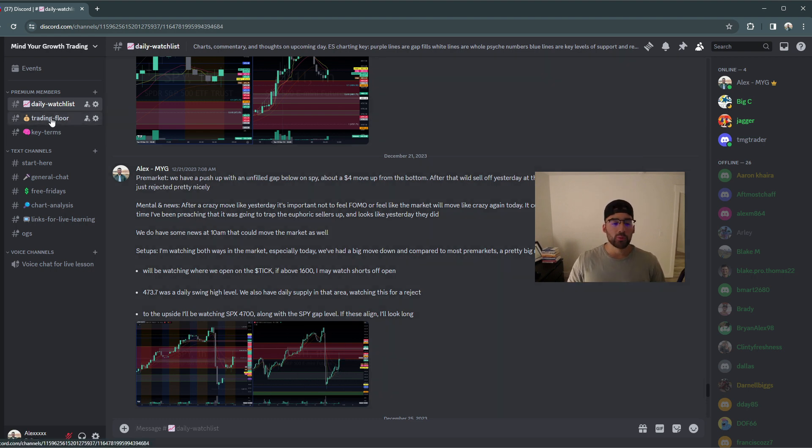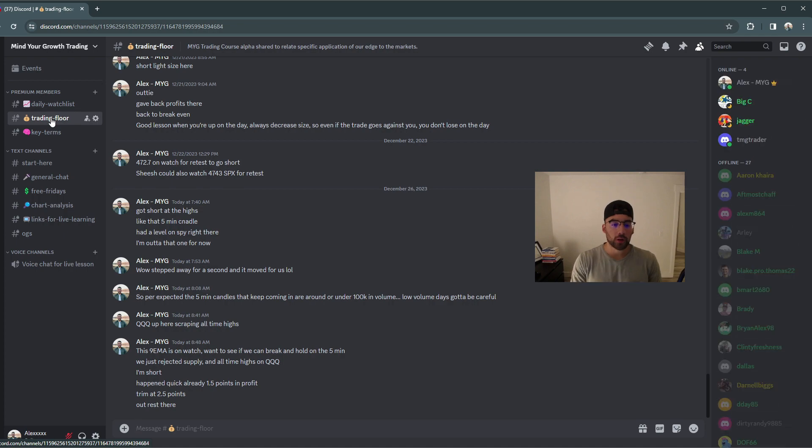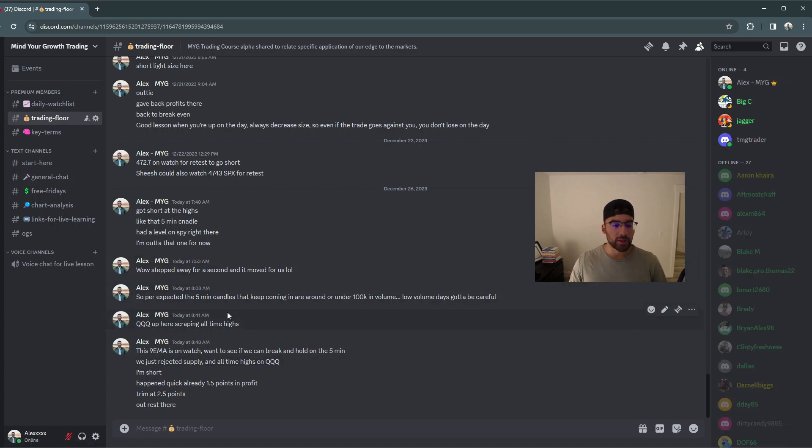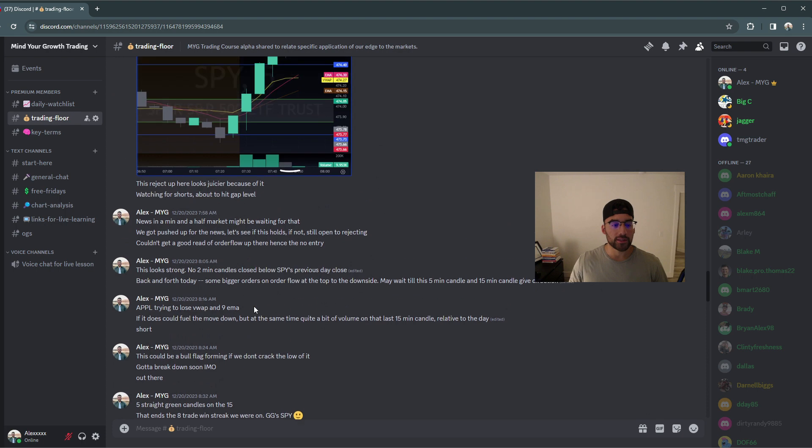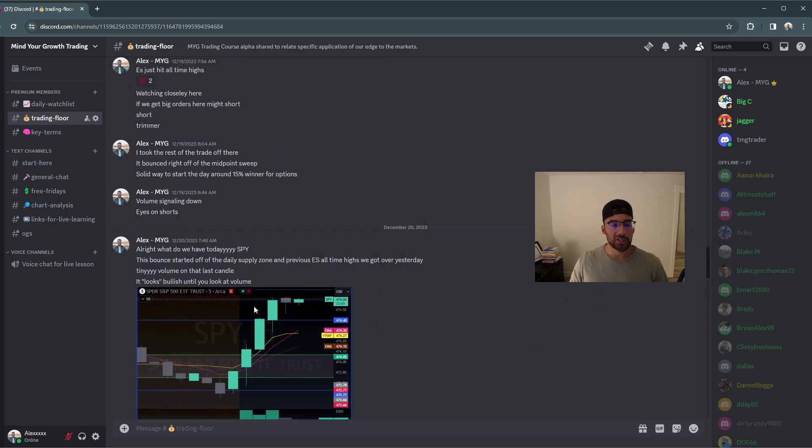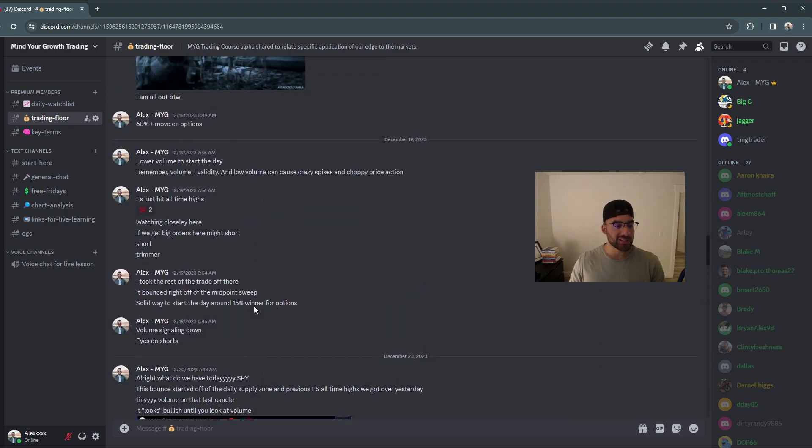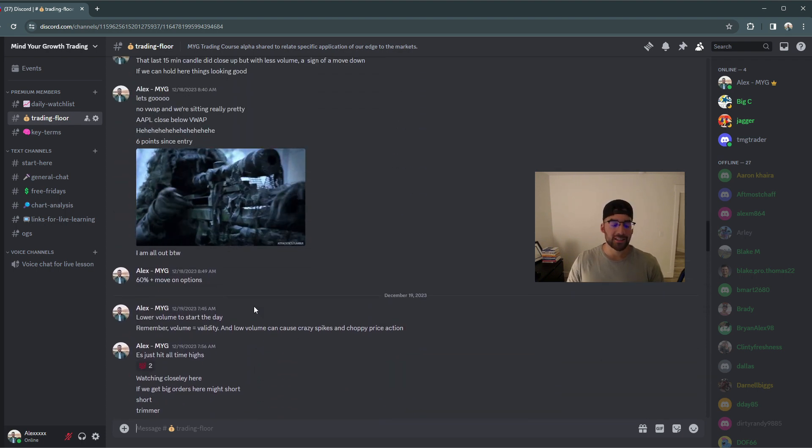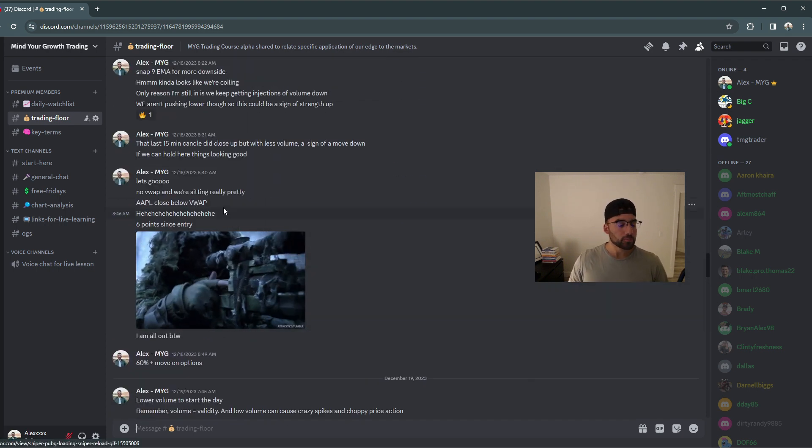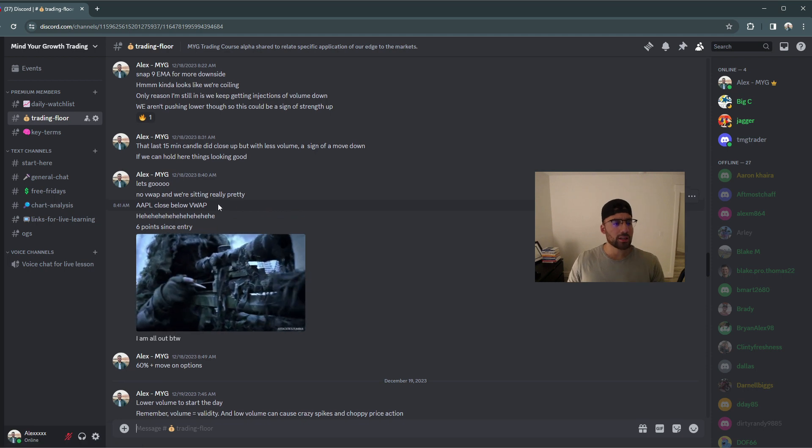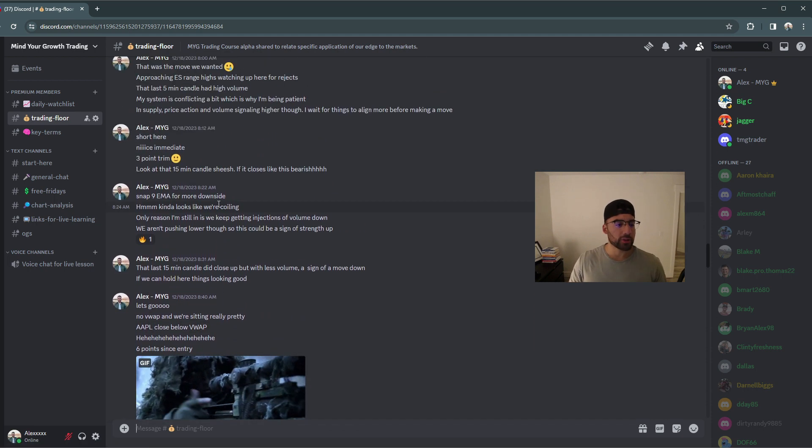Now, if we move to the trading floor, this is where I share the commentary from each one of my trades. I will also share my entries and my exits on each one of those. When I do get into a trade, I will either share that I am short or that I am long.